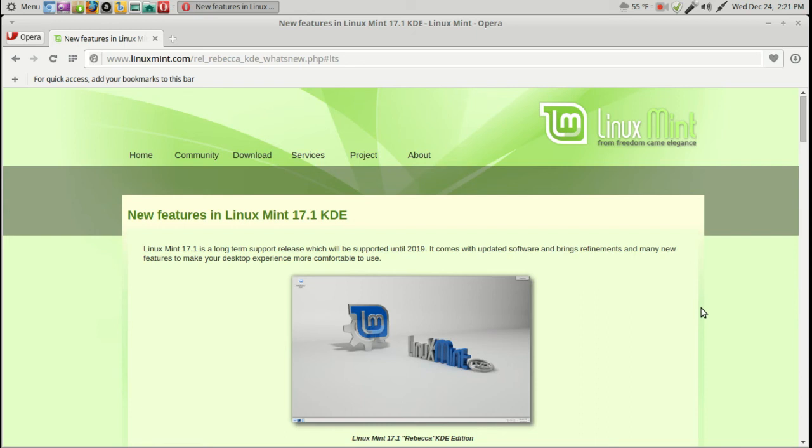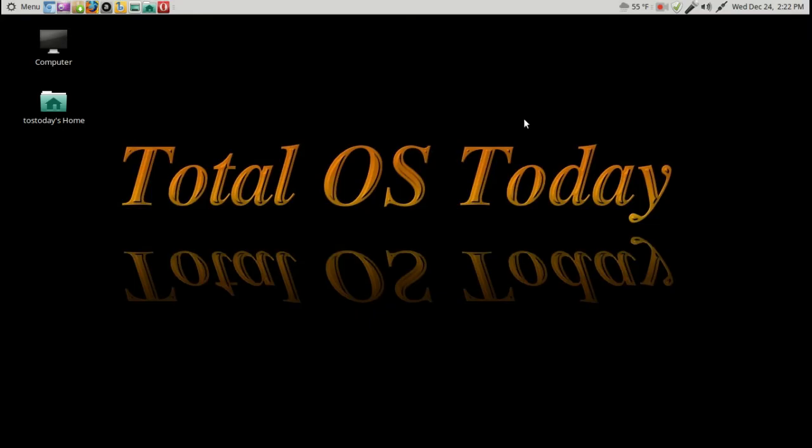For myself, I'm looking forward to the next plasma, the KDE desktop plasma number 5, I believe, which is due hopefully next year. There is an alpha build for Kaboom 2 just released. Of course, the alpha will have some bugs, but I may take a look at that one because what I tested so far, plasma 5 looks very cool.